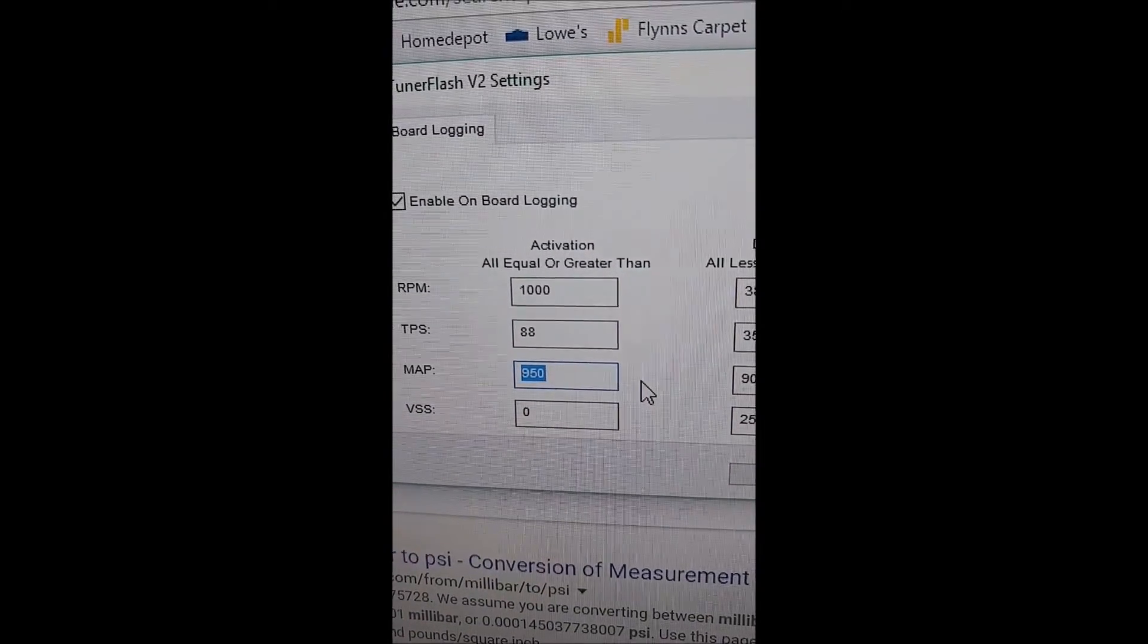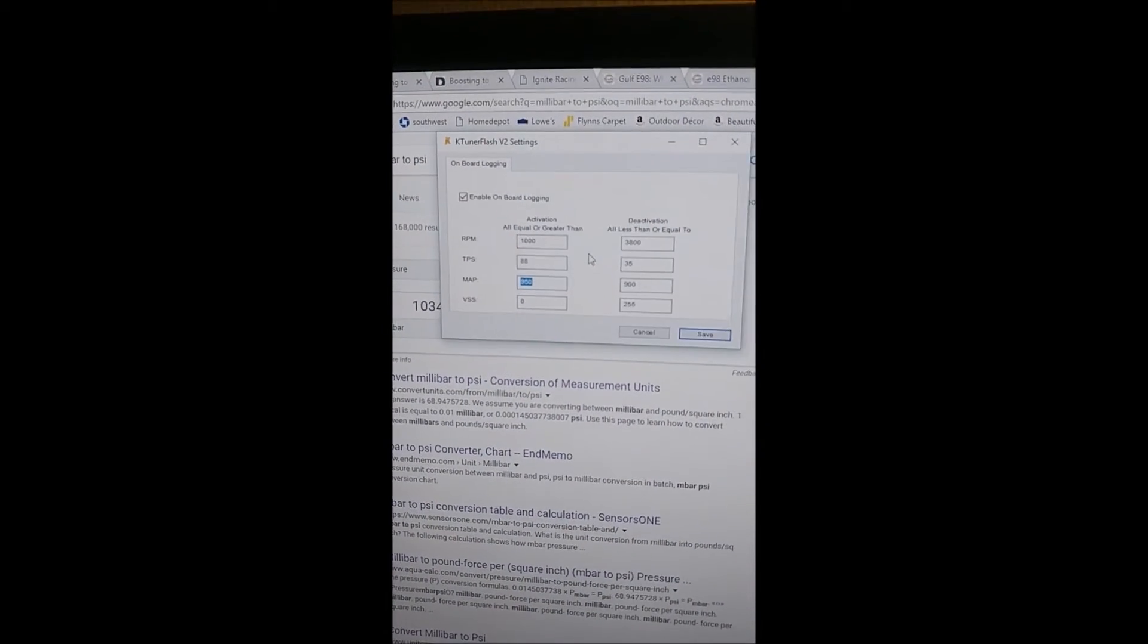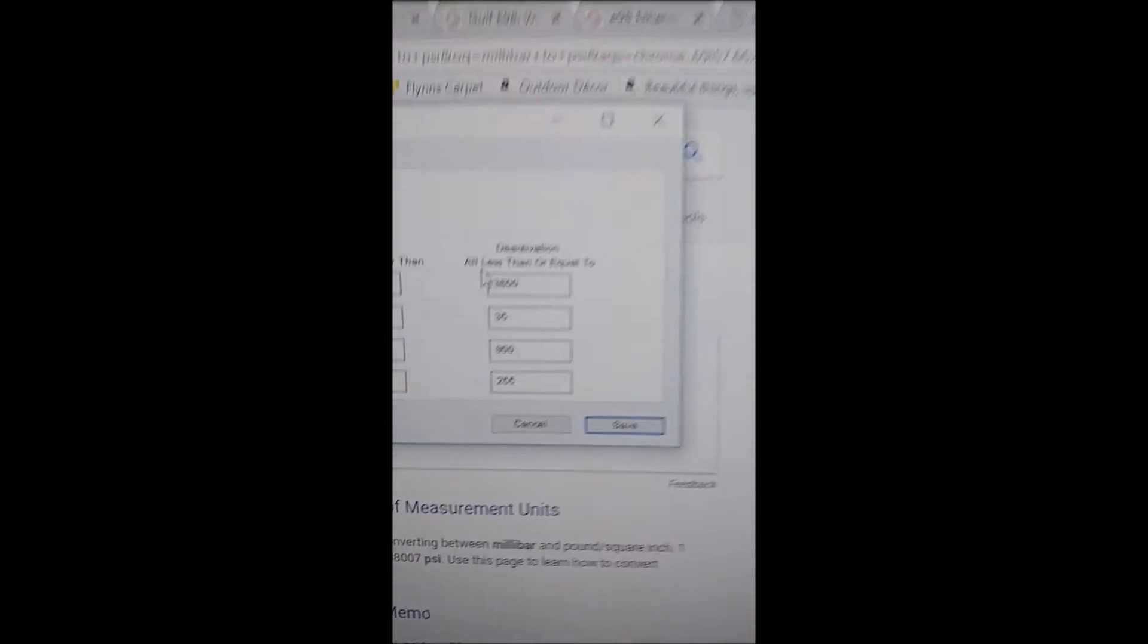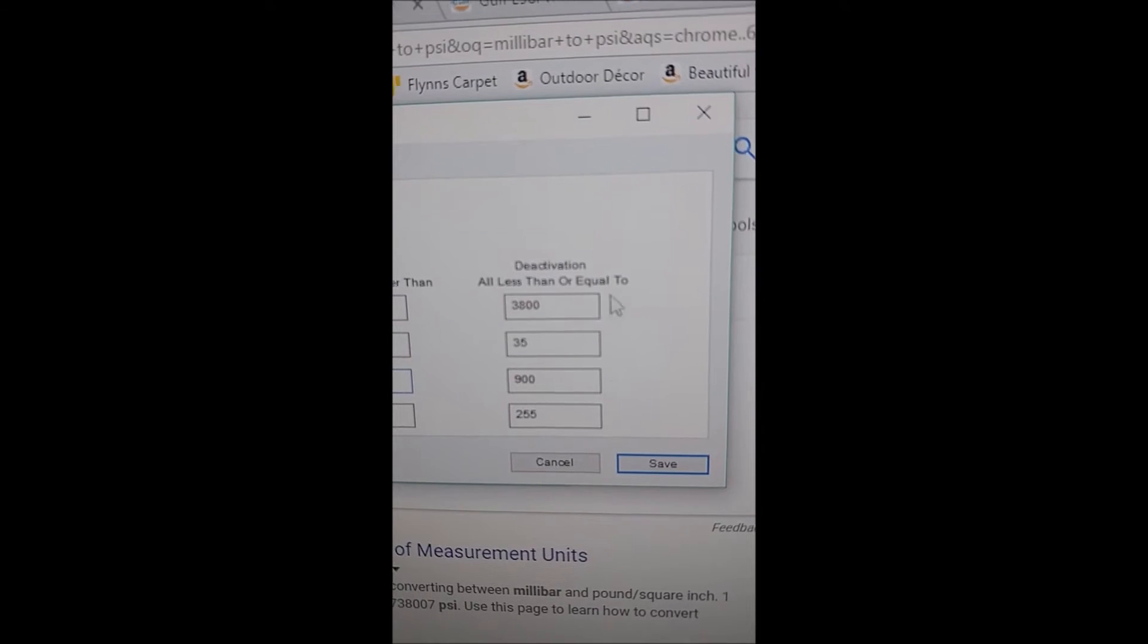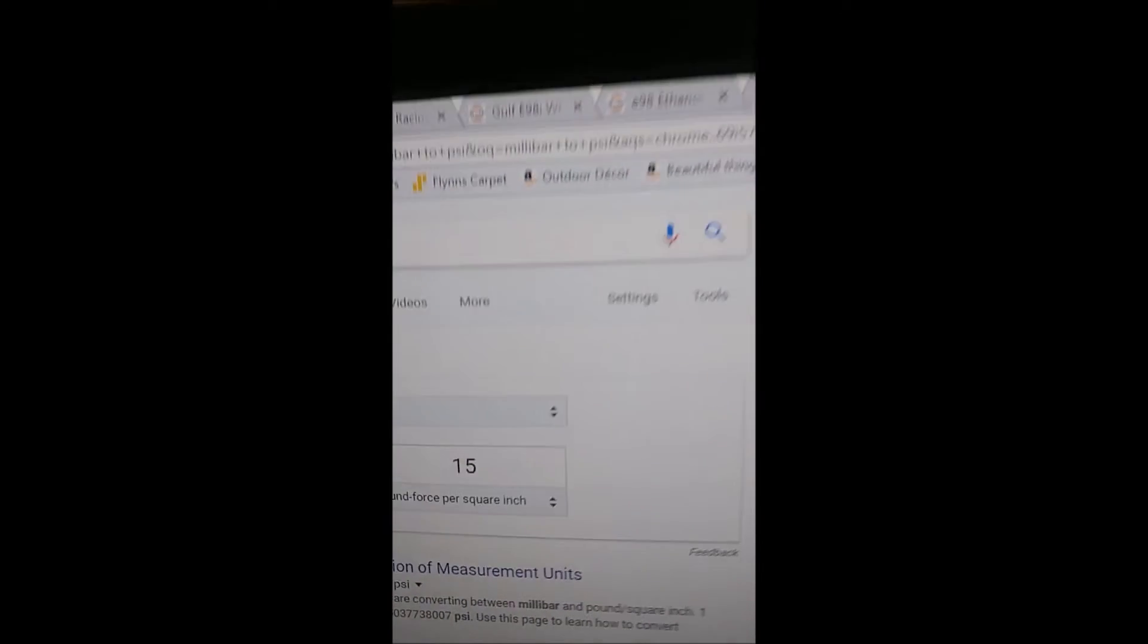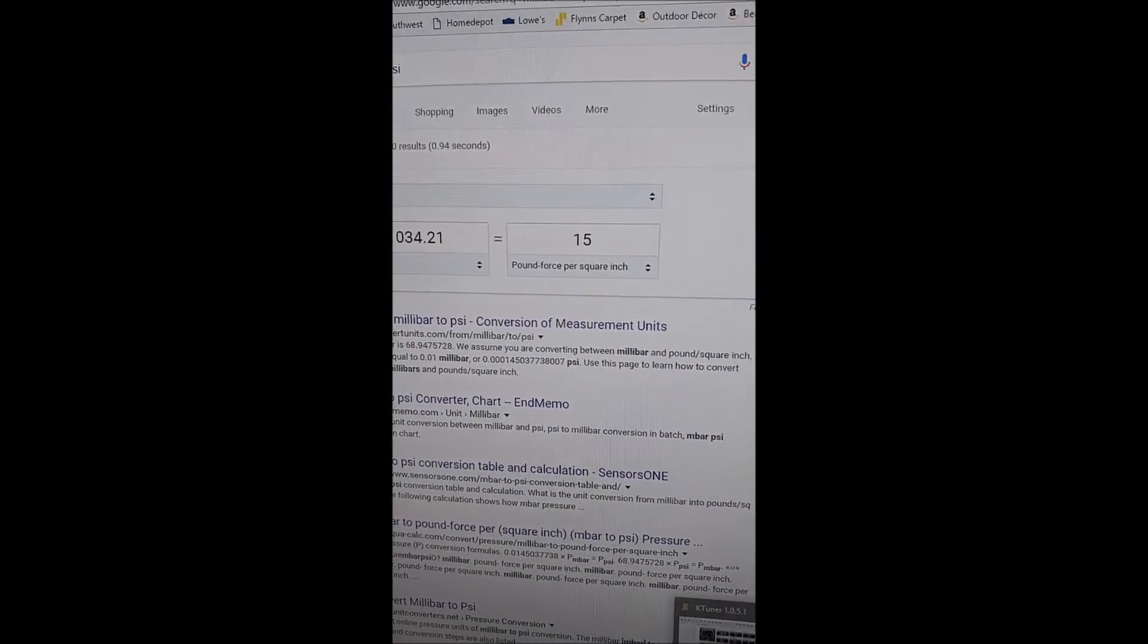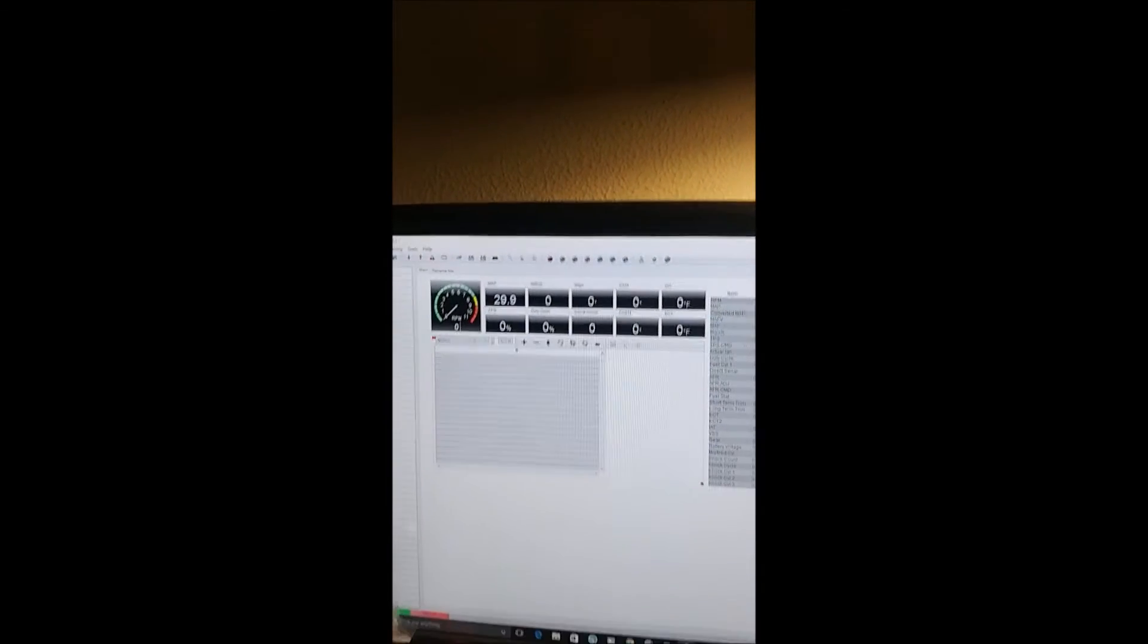You can experiment with that yourself, but after you set it you can also set what has to happen. All these have to be less than or equal to for it to deactivate. I'm going to do it in a little backwards order.